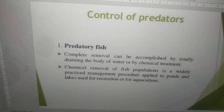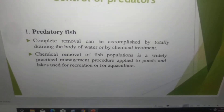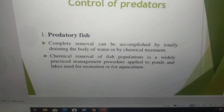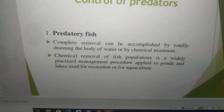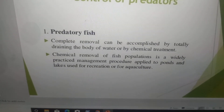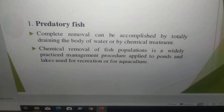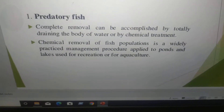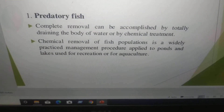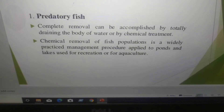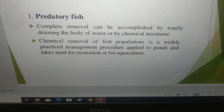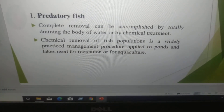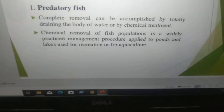How to control predators? We will discuss predatory fish and how to control them. Complete removal can be accomplished by totally draining the water or by chemical treatment. Chemical removal of fish populations is a widely practiced management procedure applied to ponds and lakes used for recreation or for aquaculture.